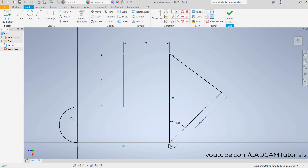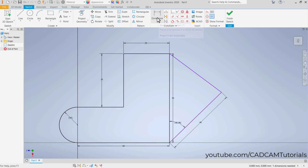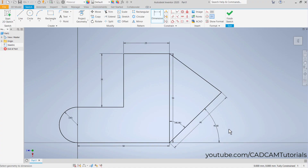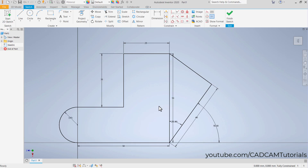If you want to specify the angle from the horizontal line rather than the vertical, first convert the existing angle into a driven dimension — right-click on it and click Driven Dimension. Then click on Dimension, select the inclined line and the reference line, click to place, then click again and specify the angle. You can also convert a normal line into a construction line by selecting it, right-clicking, and clicking Construction.